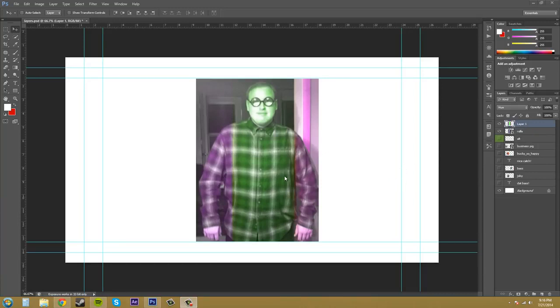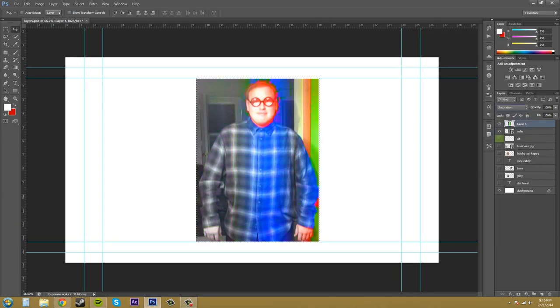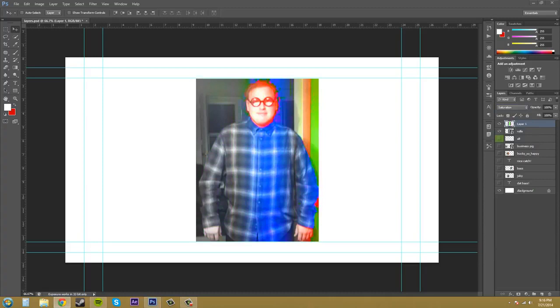So that's what hue does. And then I'll come down to saturation. Saturation keeps the saturation of the active layer and then it blends the luminosity and the hue from the underlying layer. And then colors from the active layer that are saturated are going to appear using the luminosity and hue from the underlying layer.